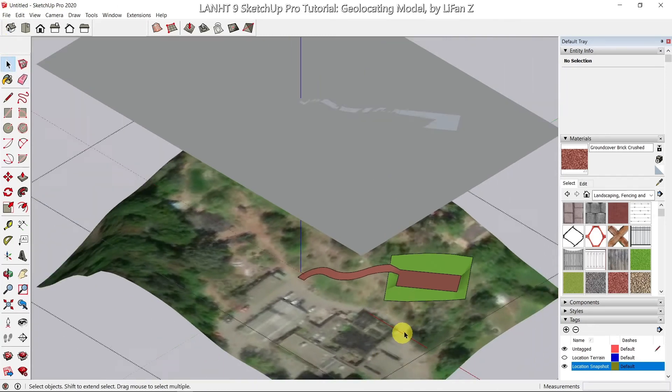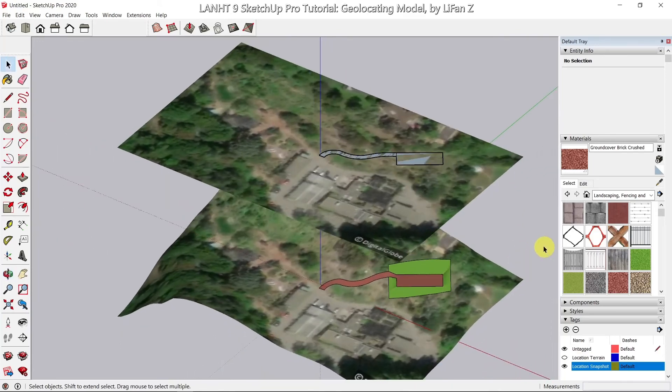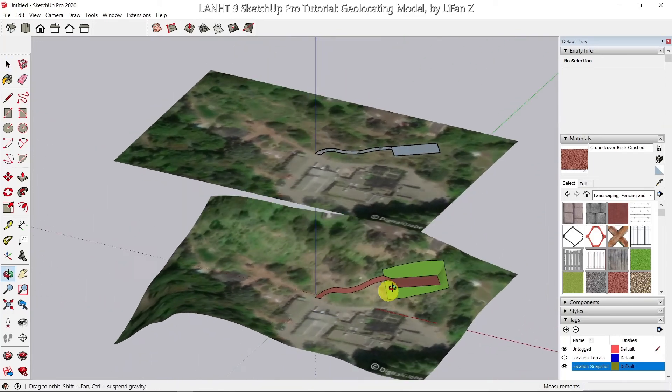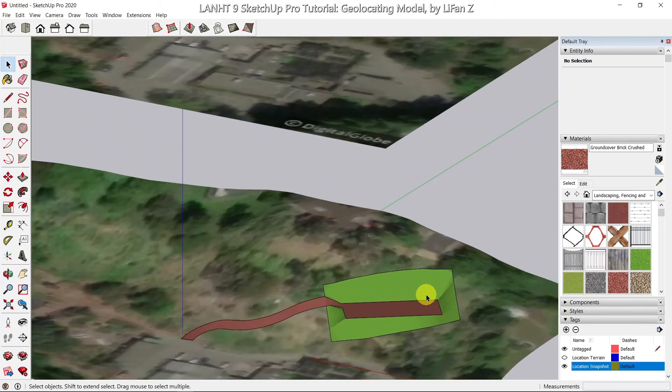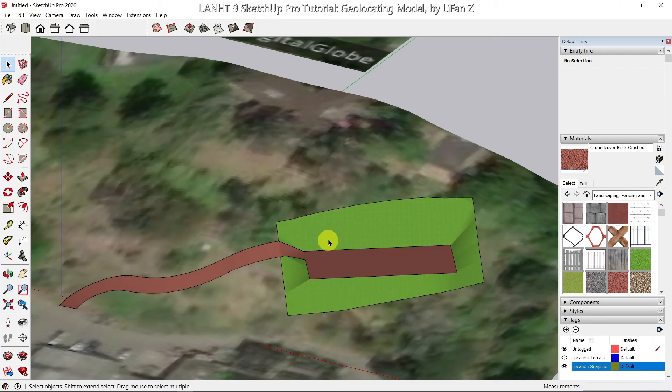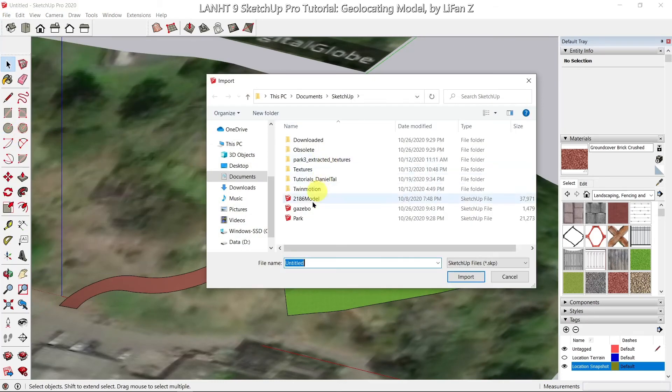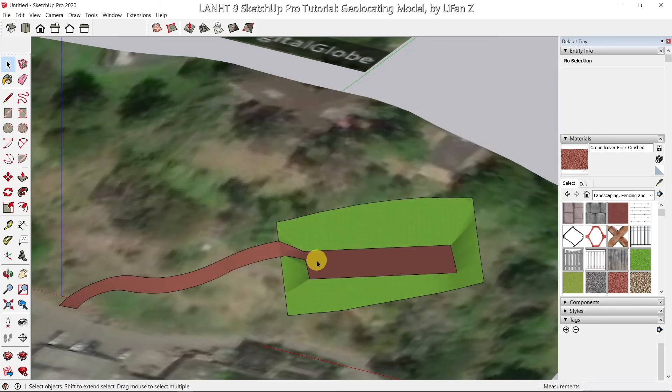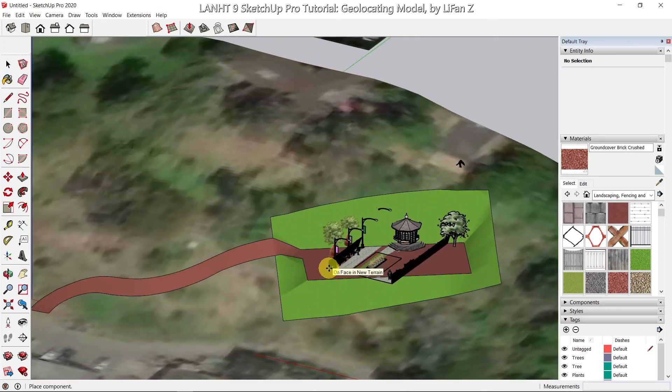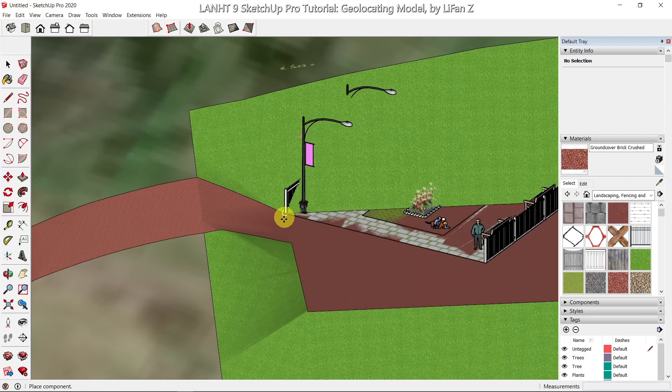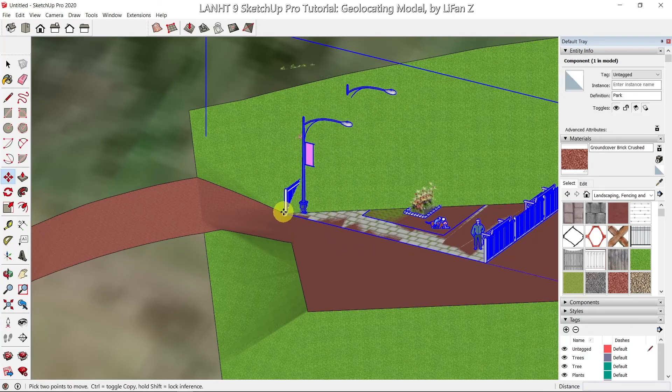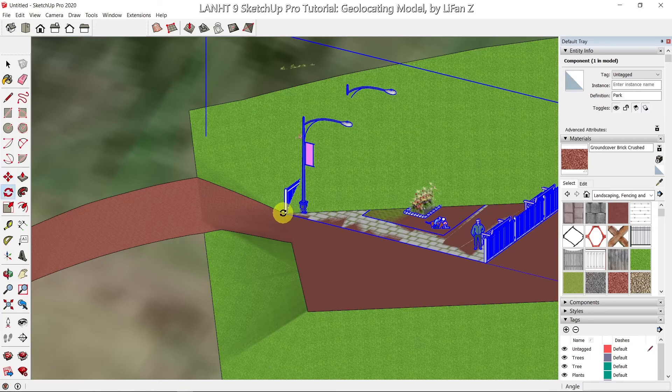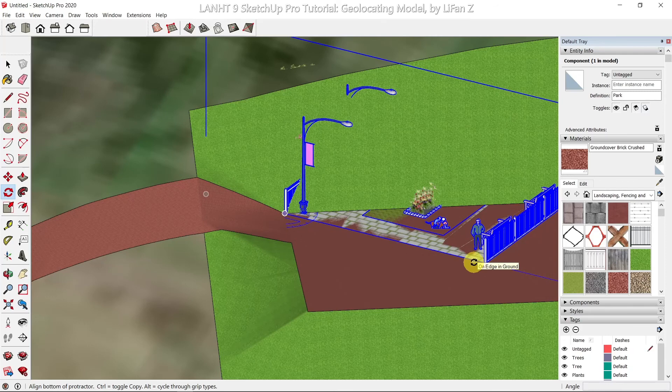So now this site is ready to import my park model into it. So I'm going to go to file, import, find the park. It depends on how complex your model is, takes a second to import. So I'm going to click right here and use the rotation tool. You can press the up arrow key to lock it to the ground. And then at this corner, and then one point and one point here.